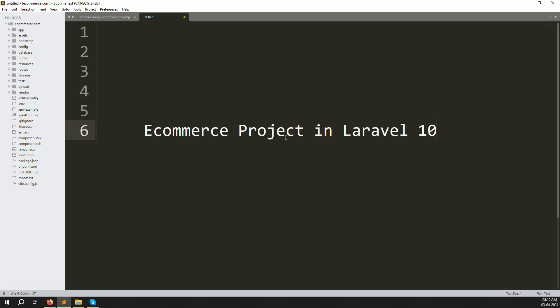Hello friends, welcome back to the e-commerce project in Laravel 10. Last video we discussed how to make a PayPal checkout, and in this video we will cover Stripe checkout.